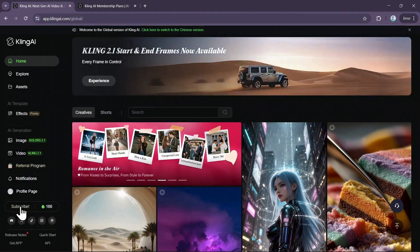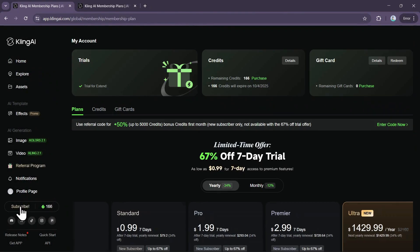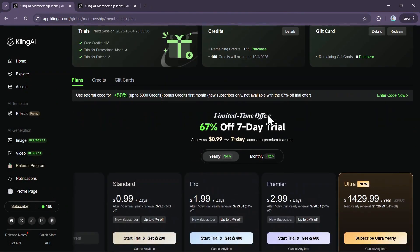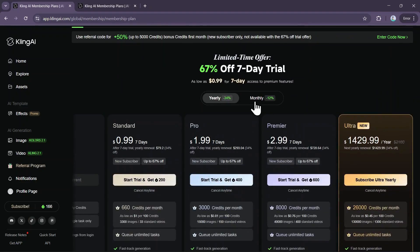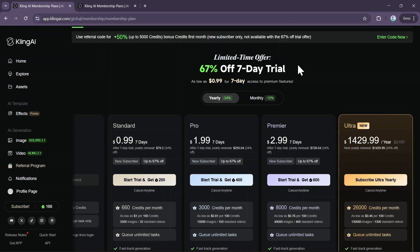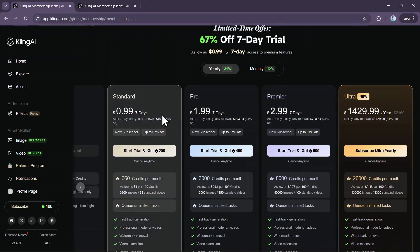Beyond the free monthly credits, you can get a larger batch of temporary credits by opting for a paid 7-day trial, which is available for the monthly subscription plans. It's important to note that after the trial period ends, your subscription will automatically renew.